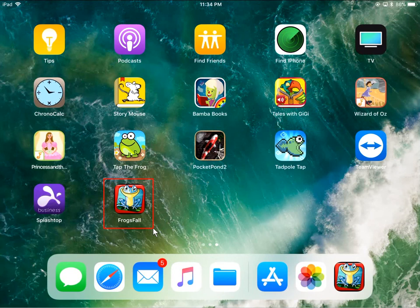Hopefully this has helped you download and install your first app from the App Store. Thanks for watching and please subscribe — I'll see you next time. Bye!